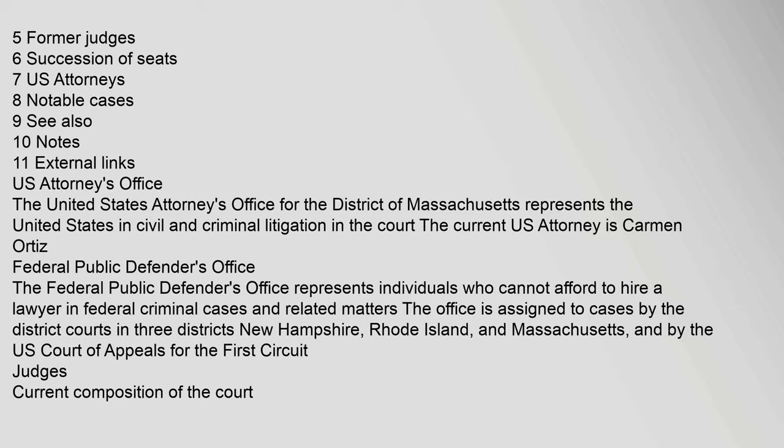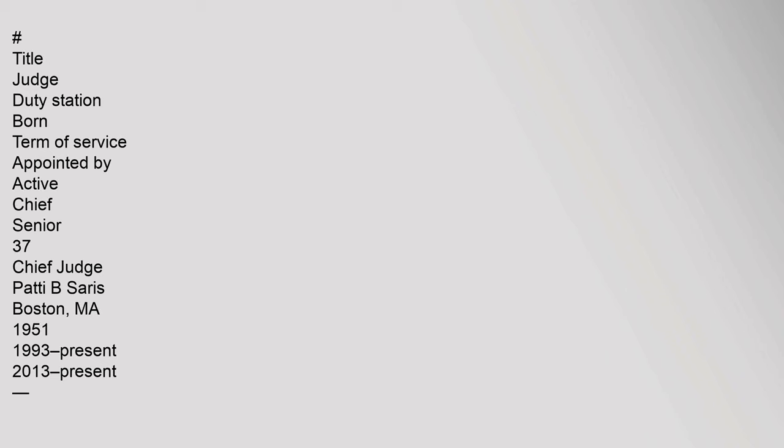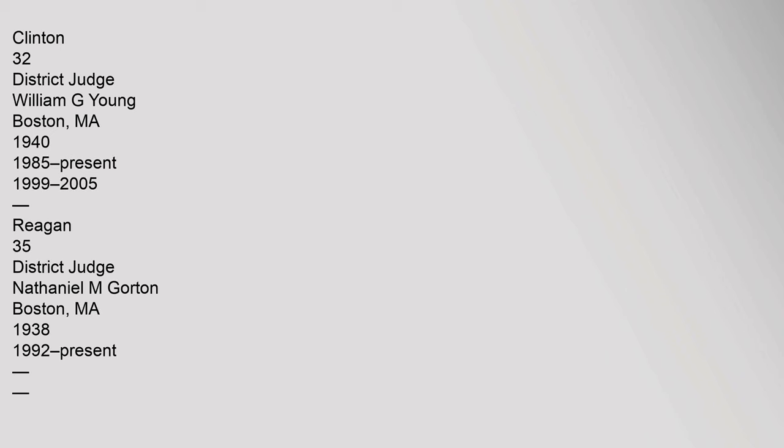Judge's current composition of the Court. Hashtag Title Judge Duty Station Born Term of Service Appointed by Active Chief Senior. 37 Chief Judge Patty B. Saris, Boston, Massachusetts, 1951, 1993-Present, 2013-Present, Clinton.